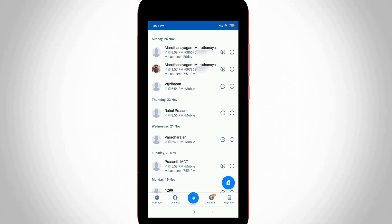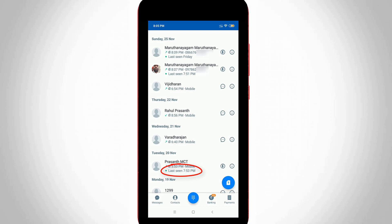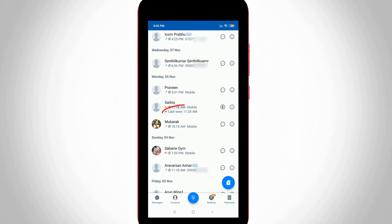Before going to the tutorial, first of all, why are we going to turn off this feature? For example, if you spend time with your loved one, at that time your friend or any other person is calling you. But if you did not pick up that call, your friend can visit the Truecaller application and check your availability status, and it shows your last seen with time also.